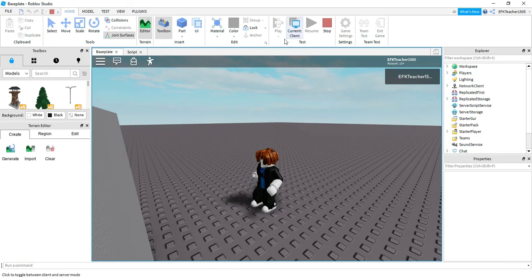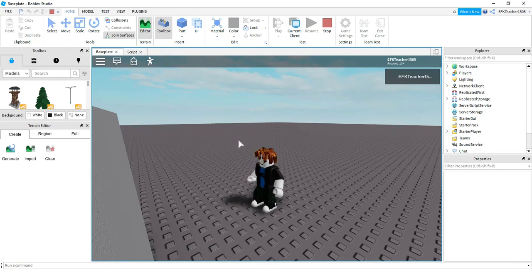This is going to be the end of this tutorial. What we've done is cover different types of touch events — changing properties of a part we touch, changing properties of other parts in the game, and in this video, using touch events to change properties of the player. There's a lot you can do with this and a lot you can add to your games. I hope you enjoyed, and stay tuned for the next one.